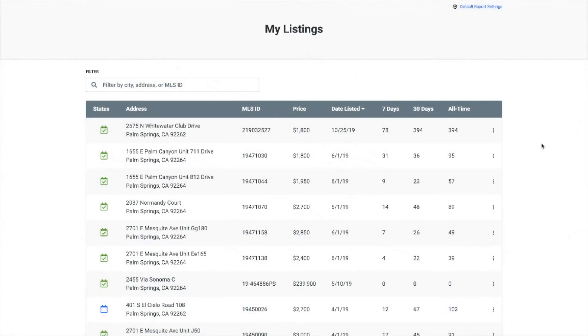Your agent dashboard displays your active listings. Detailed view counts are still displayed on the dashboard for quick reference. We've added a filter to help you quickly find a particular listing.